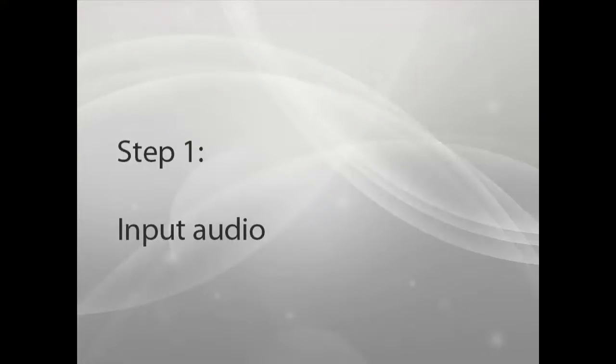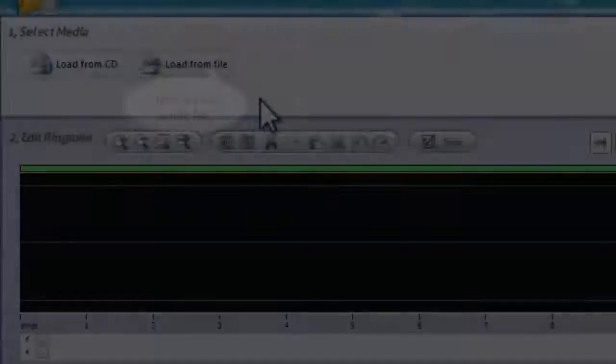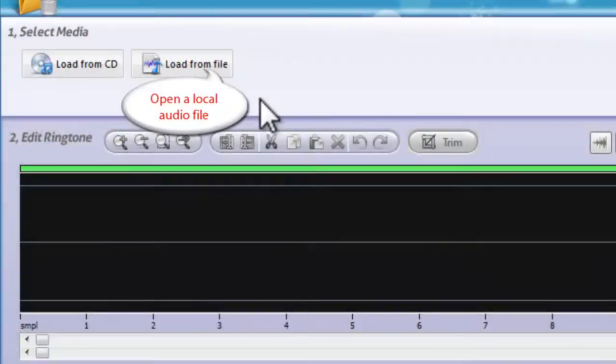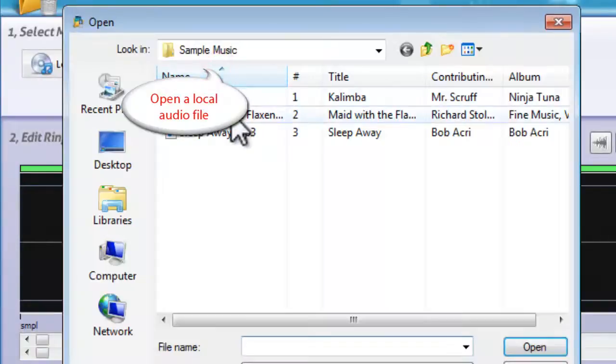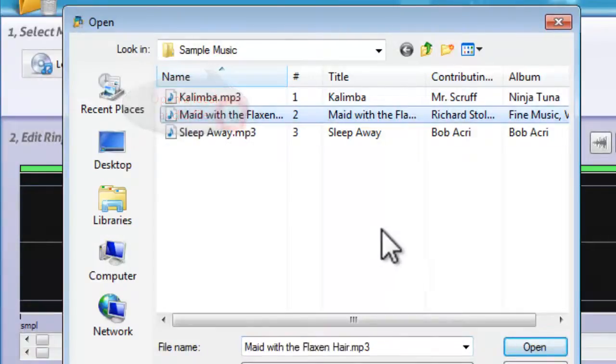Step 1. Input Audio. To open an audio file from computer, click Load from File button.